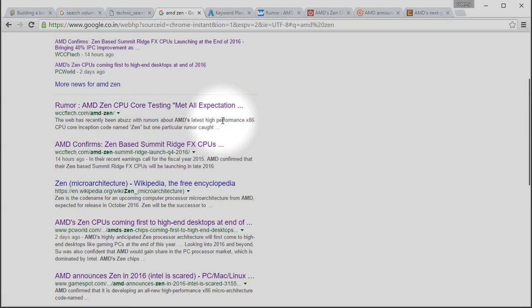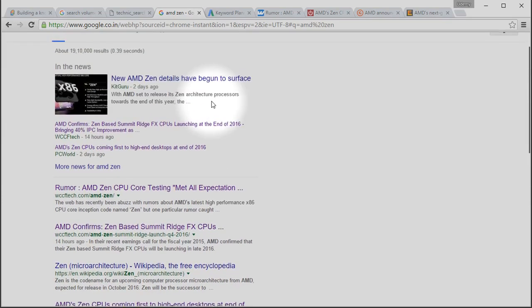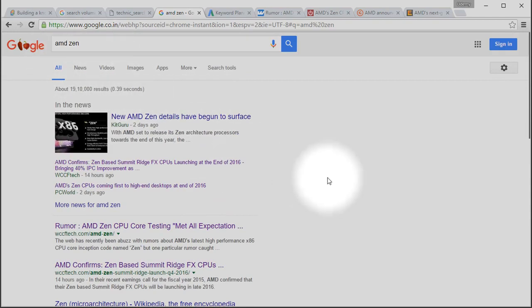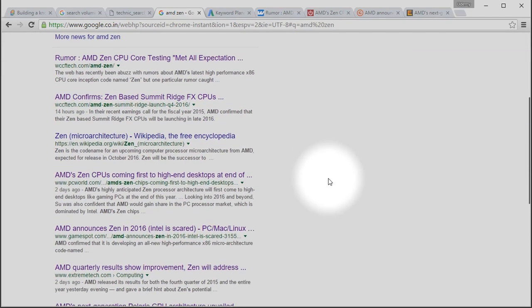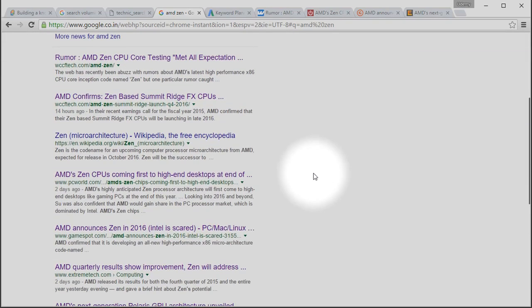WCCFTech is a site which publishes all the rumors and upcoming processor specifications, features, etc. So, it's highly relevant to the keyword AMD Zen. So, there is no wonder in WCCFTech appearing in the first or top two search results.